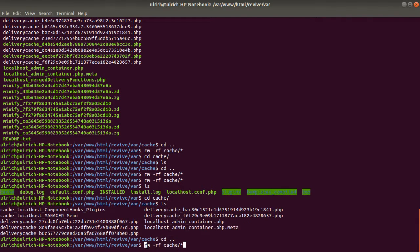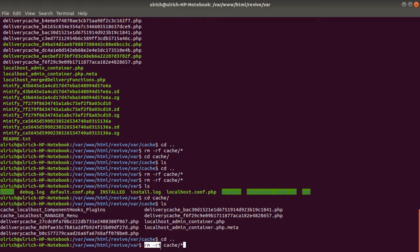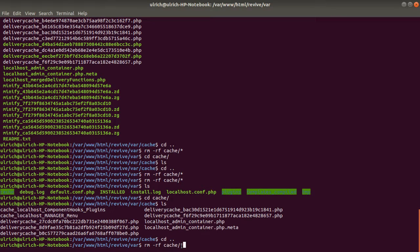The following line is saying remove recursively all the files which are within the folder cache, and all of them, right?